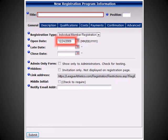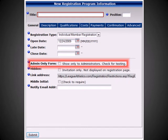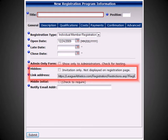Next, you'll need to set the date parameters for your registration. You can set an open date, a late date if applicable, and a close date for your registration. You can choose to make this registration available only to administrators — those who are logged into the admin section of your website — which can be very useful during the testing process. If this is a private registration program, you can choose to make the registration hidden or invitation only, which will restrict it from being shown on the Register Online page. The system also provides a direct link address that can be emailed to members so that they can access the registration directly.